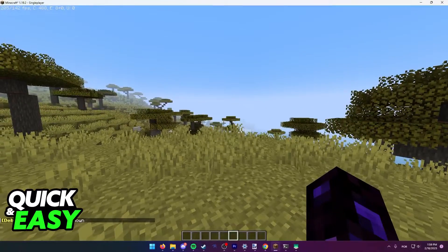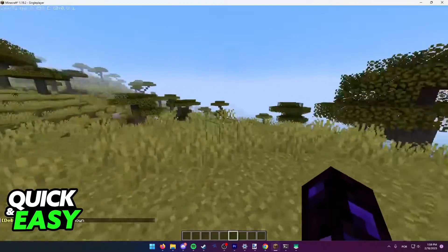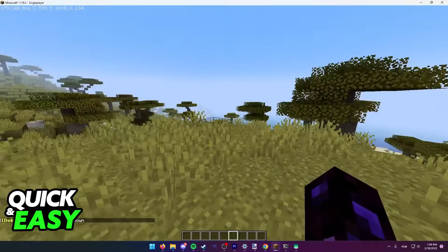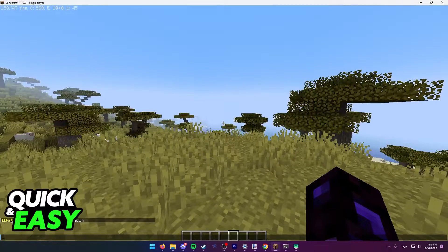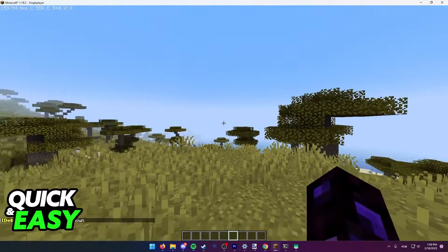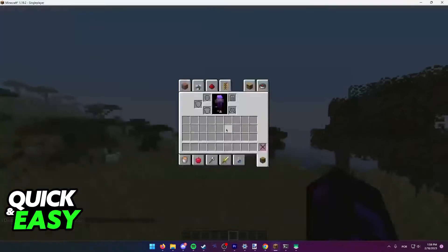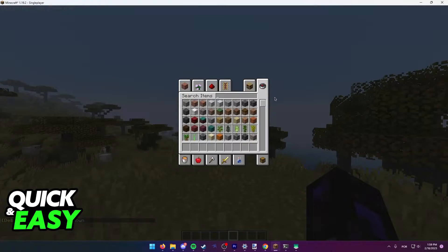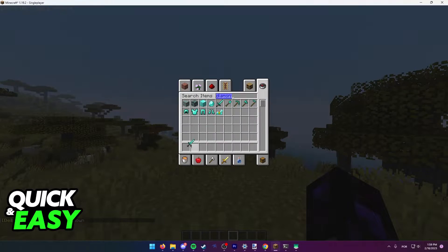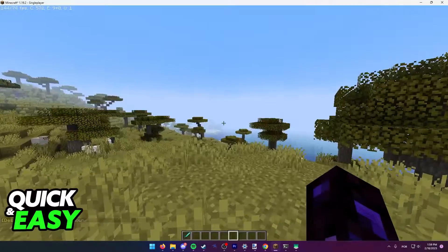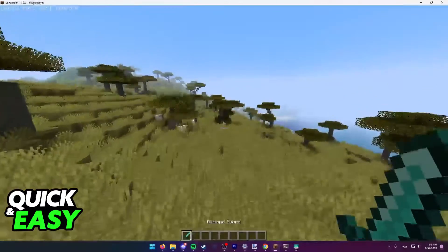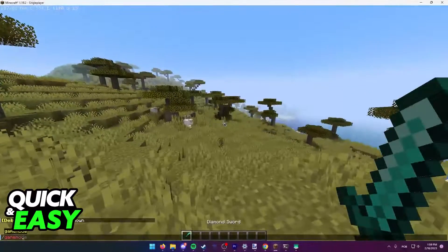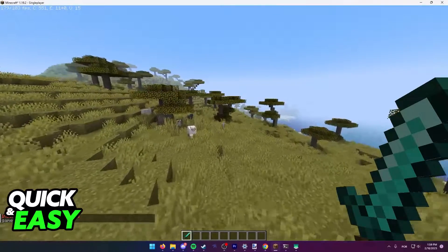When you do that, you should get this message in the chat: "Advanced tooltips shown." And now, whenever you get a tool that has durability, you will be able to see the durability of that tool when you use it.